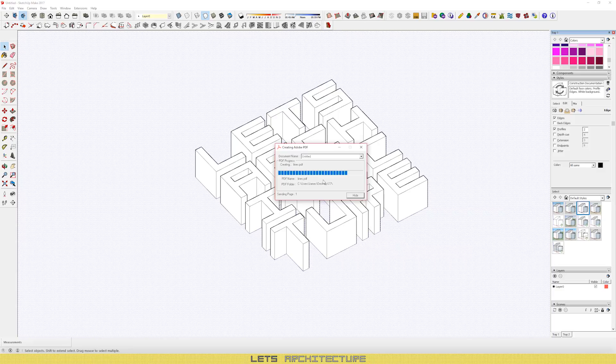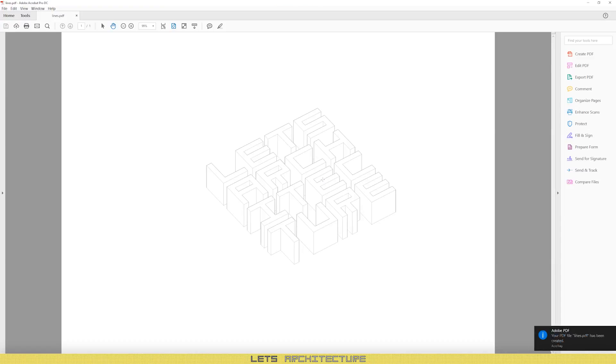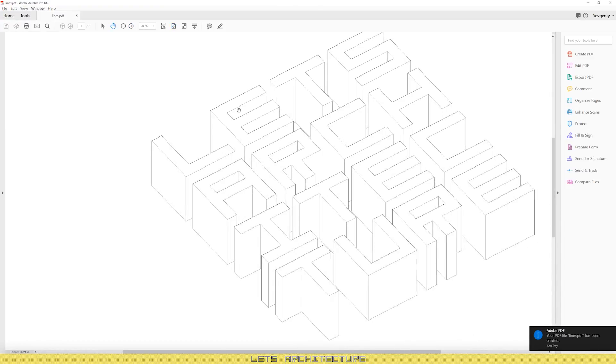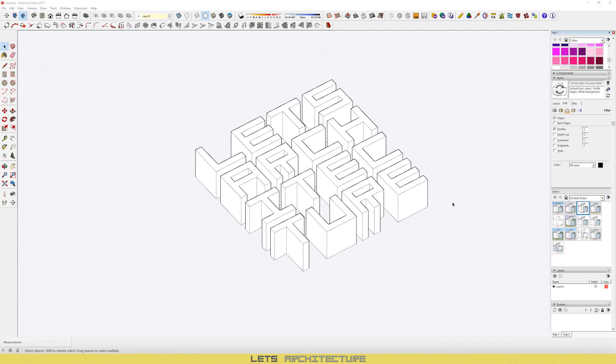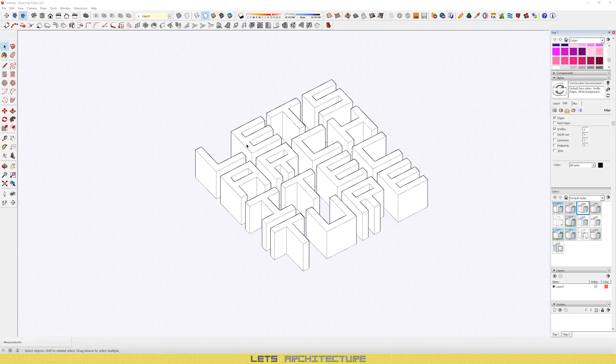As you can see, the line work exported really nicely. Now we're going to export the render. This is optional. I do it. You don't have to.